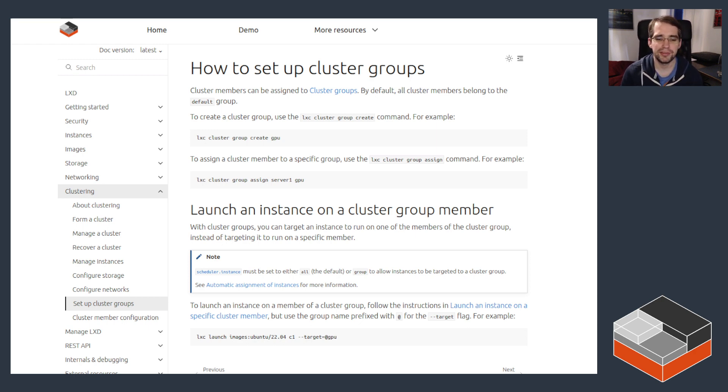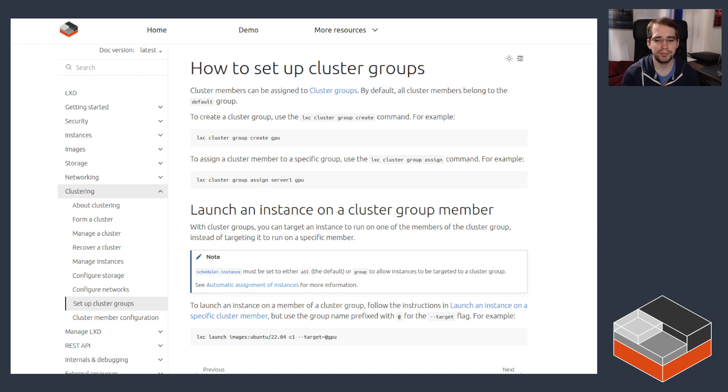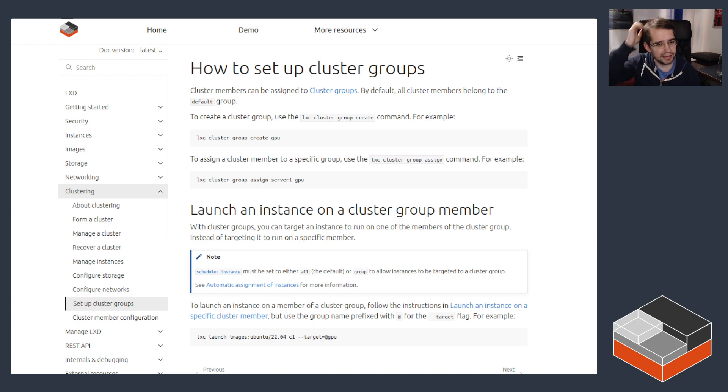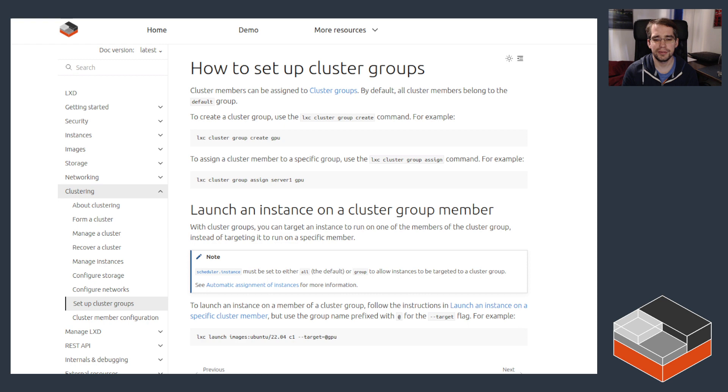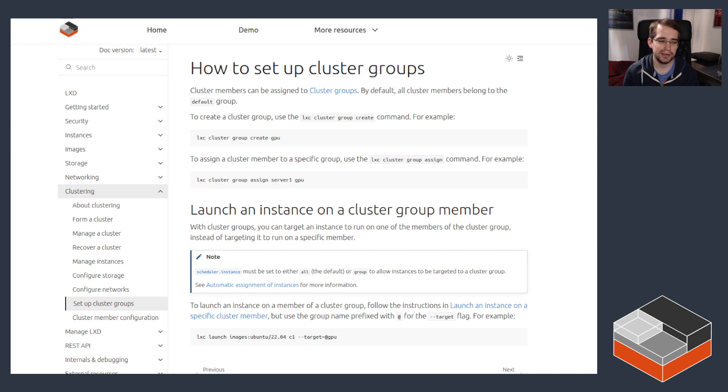The other thing mentioned is there's a setting called scheduler.instance which can be set on individual cluster members. What that setting lets you do is it has three different values. It defaults to all, which means the server can be used both for normal placement when you don't specify a target, or when the user specifically targets the machine, or when the user targets a group that the server is part of.